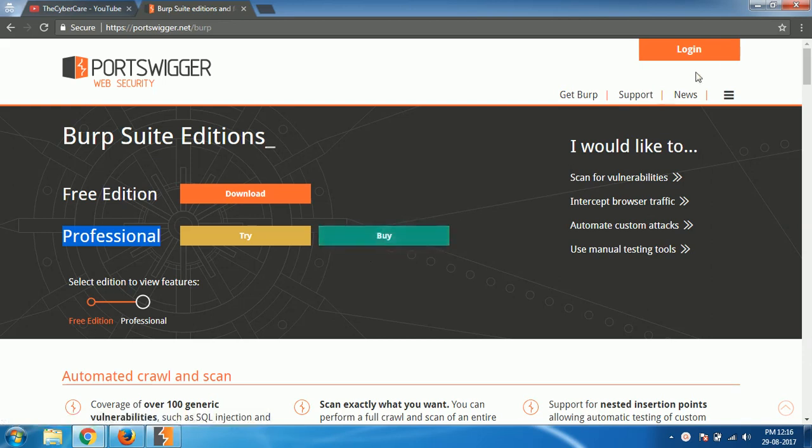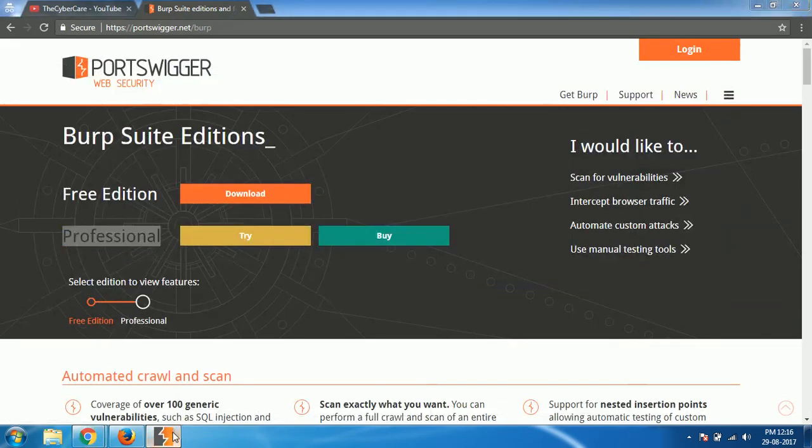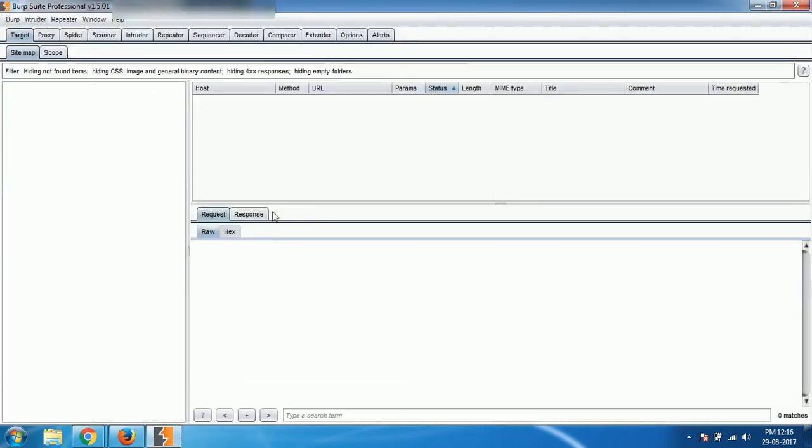So once you downloaded it, I already opened it here. So the things what I am going to talk about here like target, proxy, etc., all these things are covered in the previous videos. If you haven't seen them, go with them. I will keep the links in the description box or in the cards, check them out and come back here.